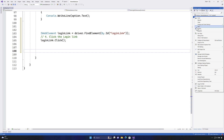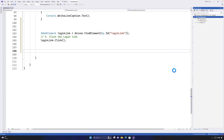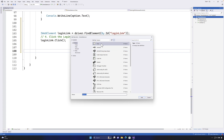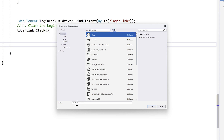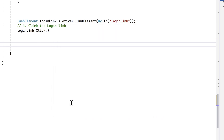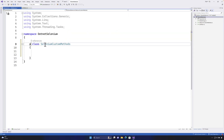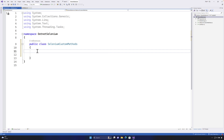For doing that, I'm going to add a new class file. This is the first time we're creating a new class file within our project. Right-click, hit Add New, and there's a template for a class. I'm going to name it 'SeleniumCustomMethods'. I'll set the accessibility as public, and now I'm going to start writing the method.